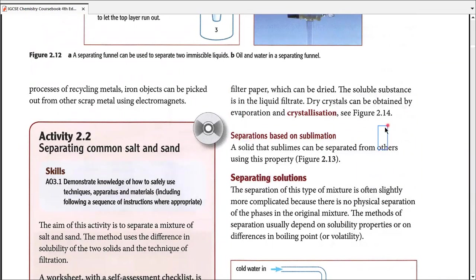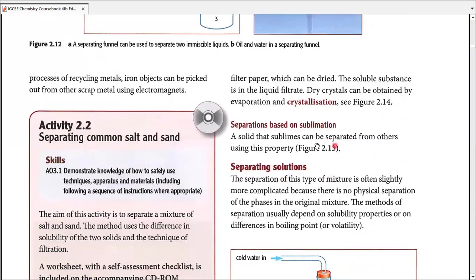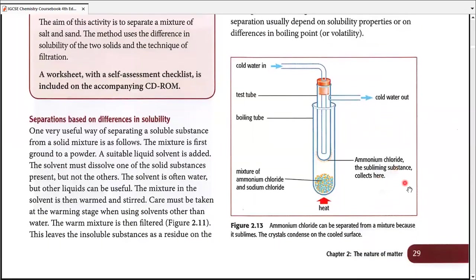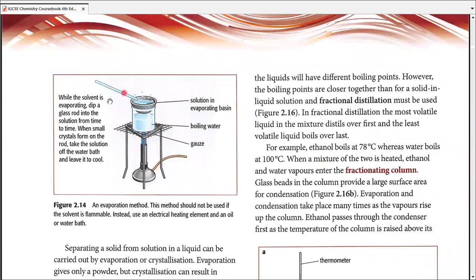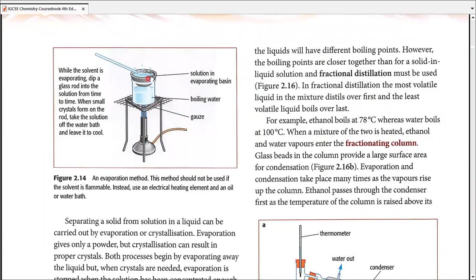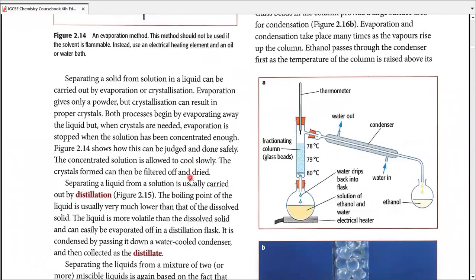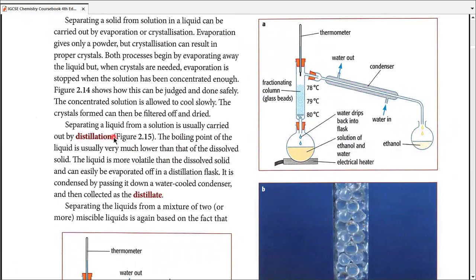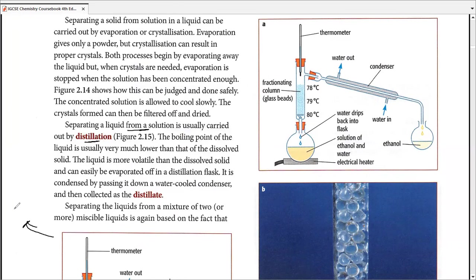To summarize, for separating solid-solid powdered mixtures we studied four types: difference in density, magnetism, difference in solubility (crystallization), and difference in sublimation. Moving on — distillation separates a solid from a liquid or a liquid from a solution in which it was soluble or miscible. Distillation has two types: simple distillation and fractional distillation.